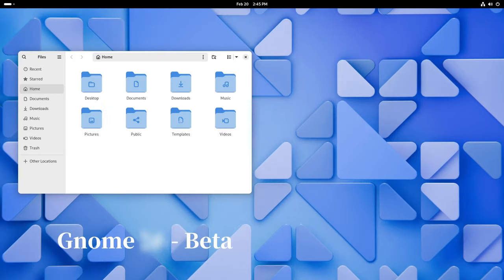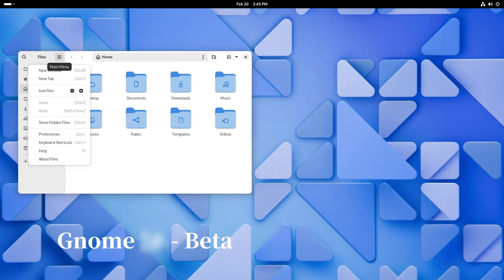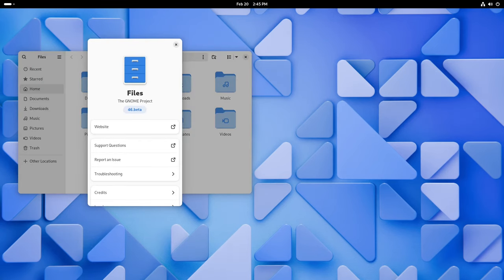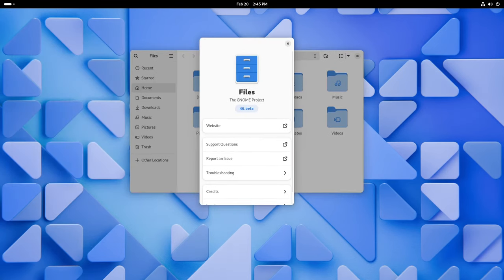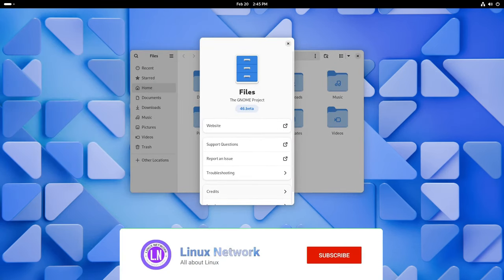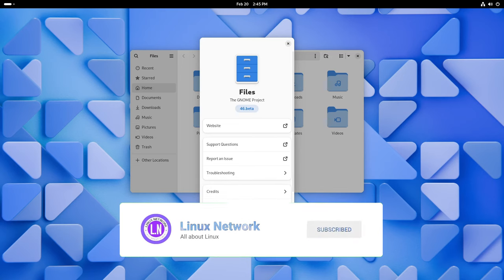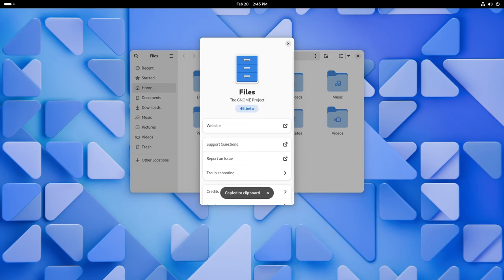The GNOME 46 beta version is here and is packed with loads of cool new stuff to try out. Whether you're a tech wizard or just someone who loves their computer, there's something for everyone in this update. So let's dive in and explore what's new.